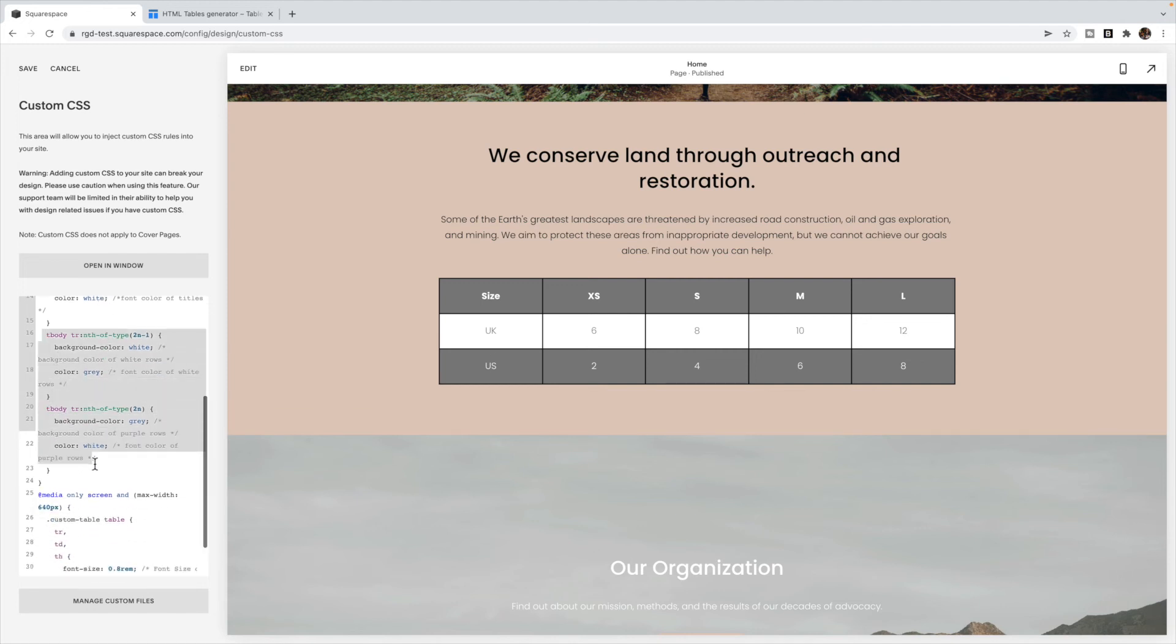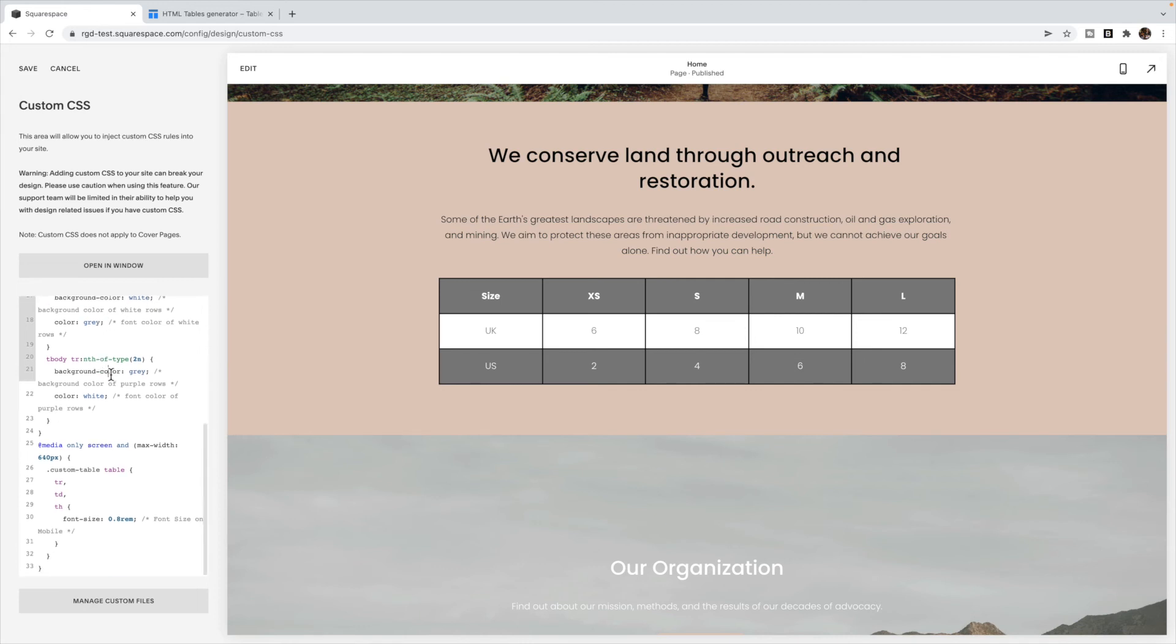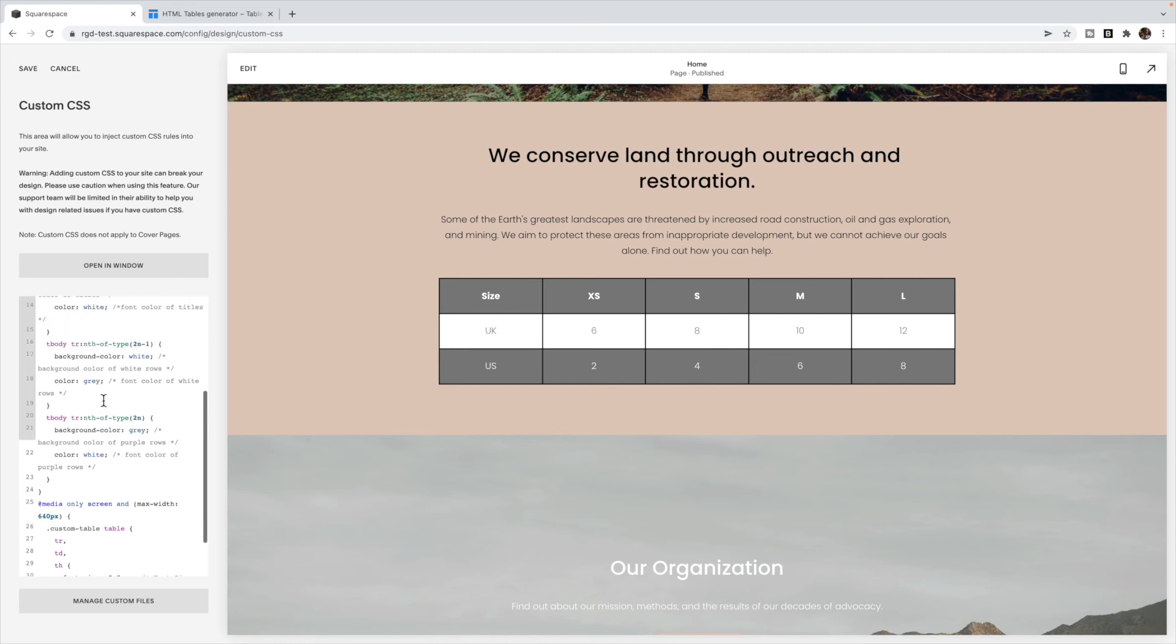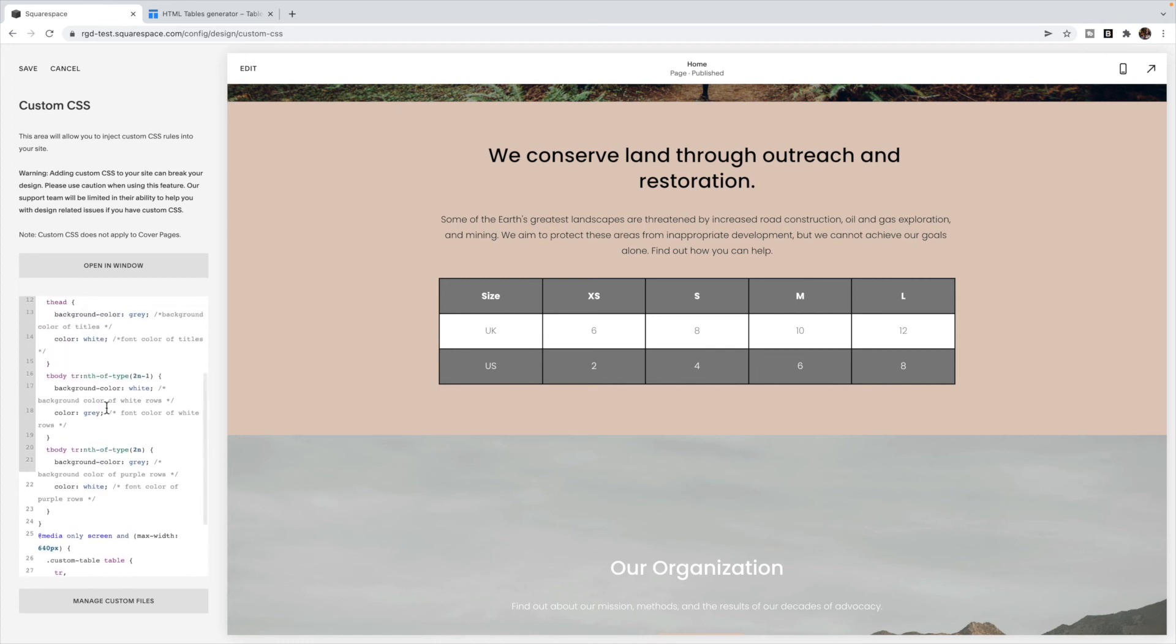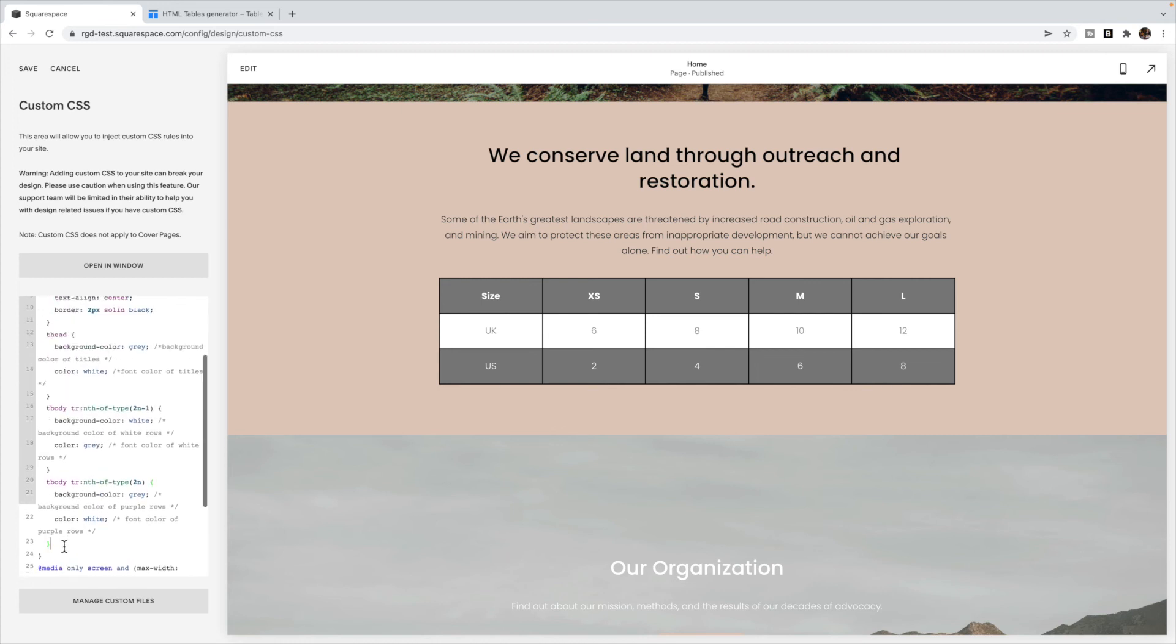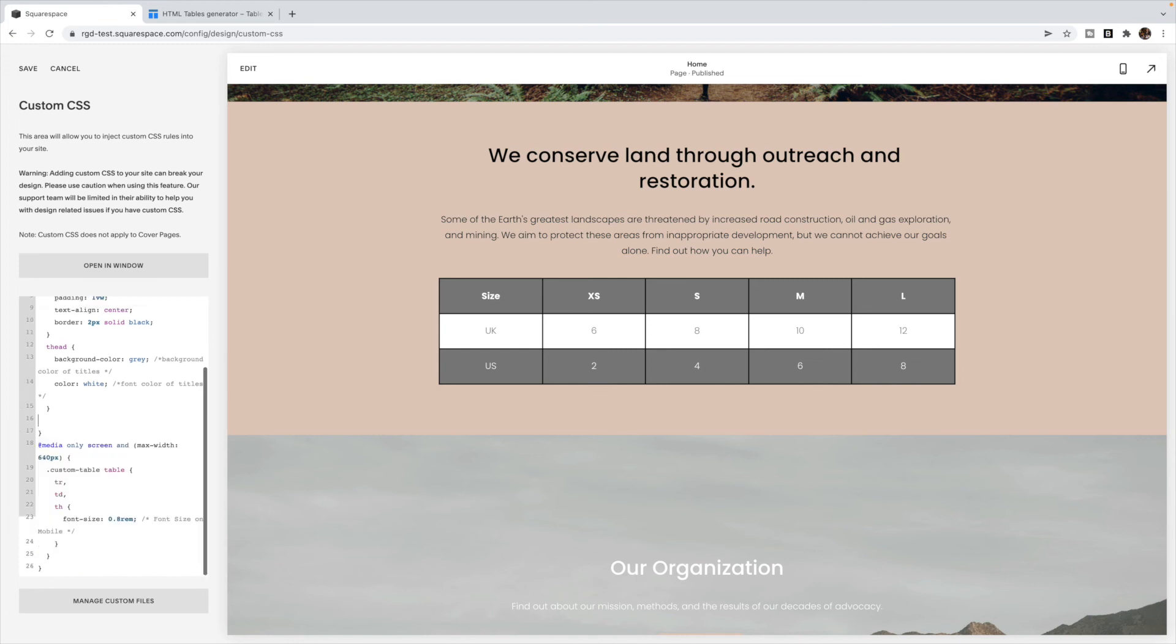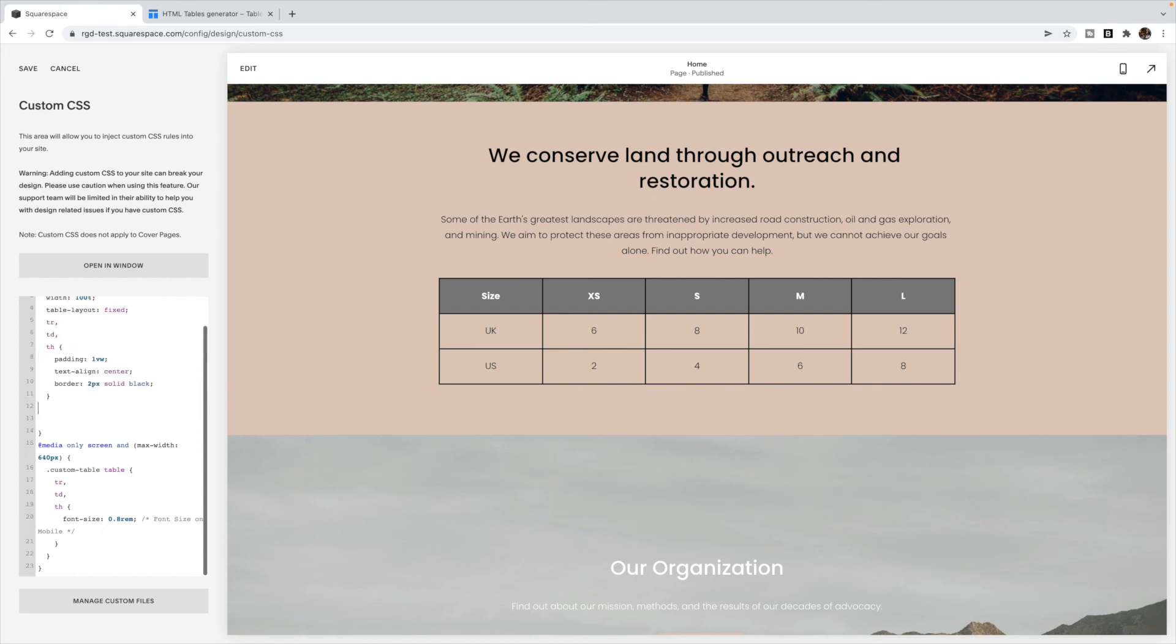And then the next two sections here change the color of every other row. So this is every other row starting with the second one, gives it a white background with gray text. And then this starts with every other row starting with the third row, and it sets a gray background with white text. So you can change that. If you don't want any of those colorings, you can delete these right out.